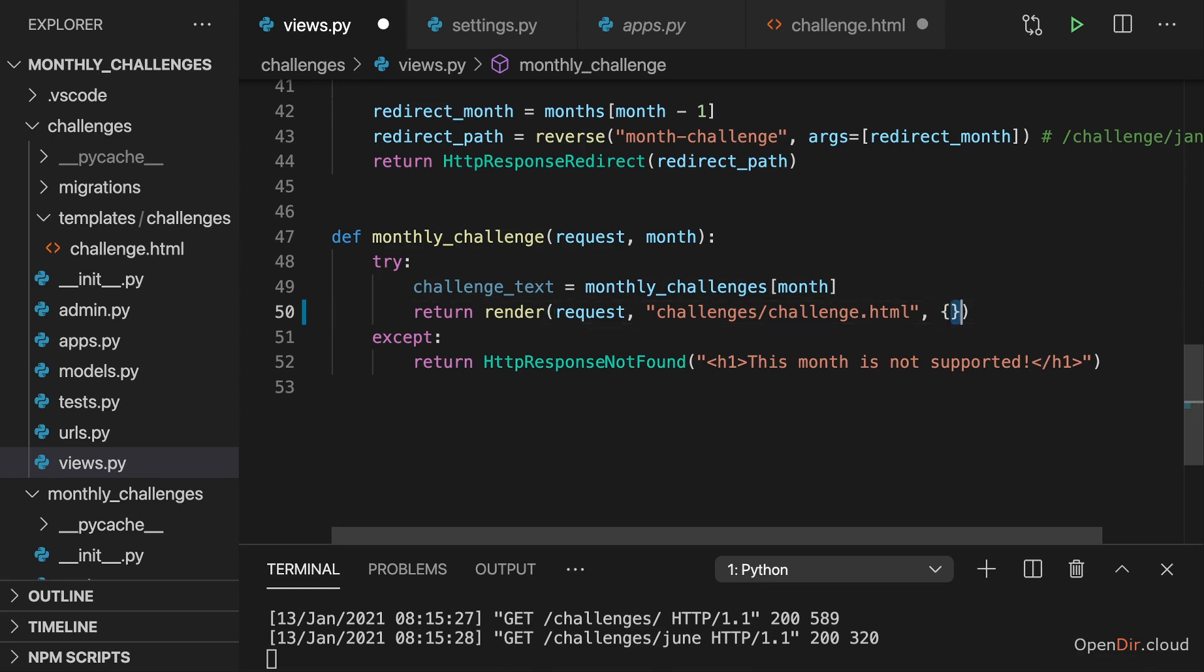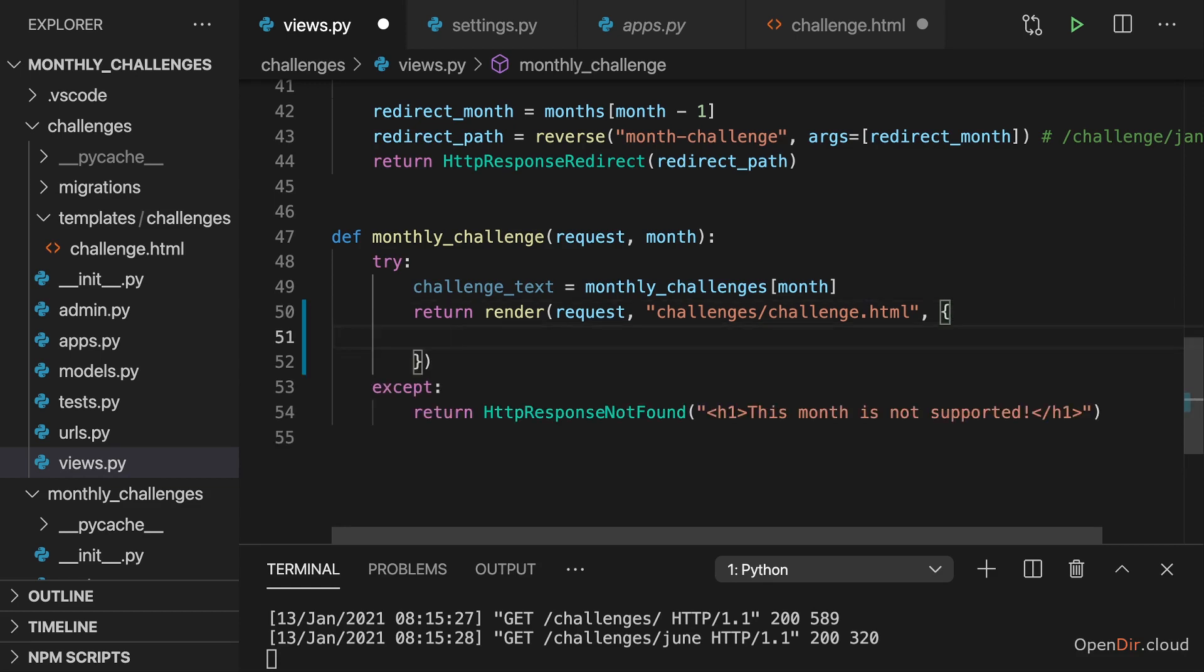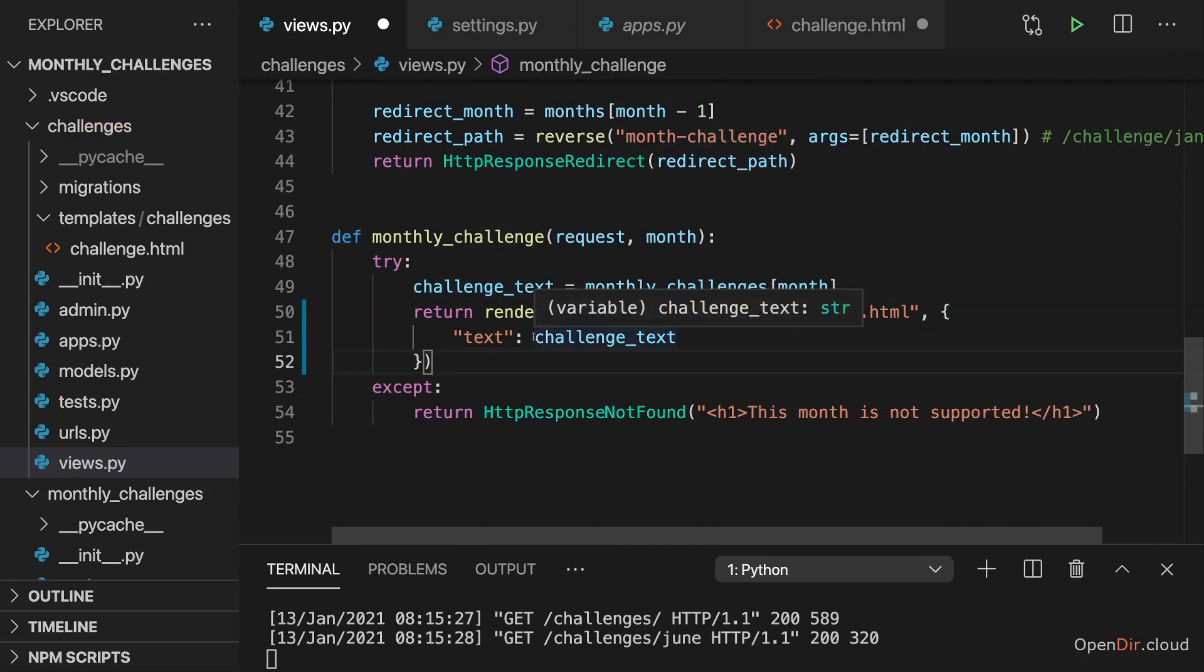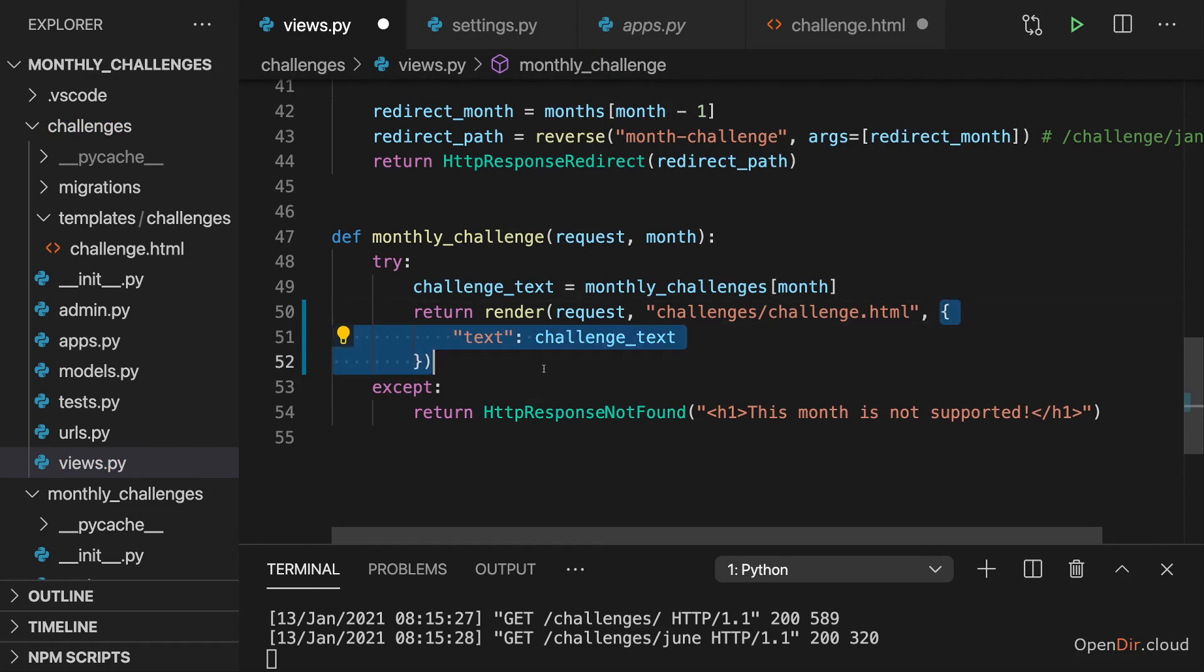So opening and closing curly braces. And in this dictionary, we can now set up key value pairs. And these key value pairs will be exposed as variables inside of that template file. And you will see how we can use them there in just a second. So here I want to add a key now of let's say text. The key name is totally up to you. And as a value, I want to set challenge text. So what we have stored in this variable is now set as a value for this text key in this dictionary.